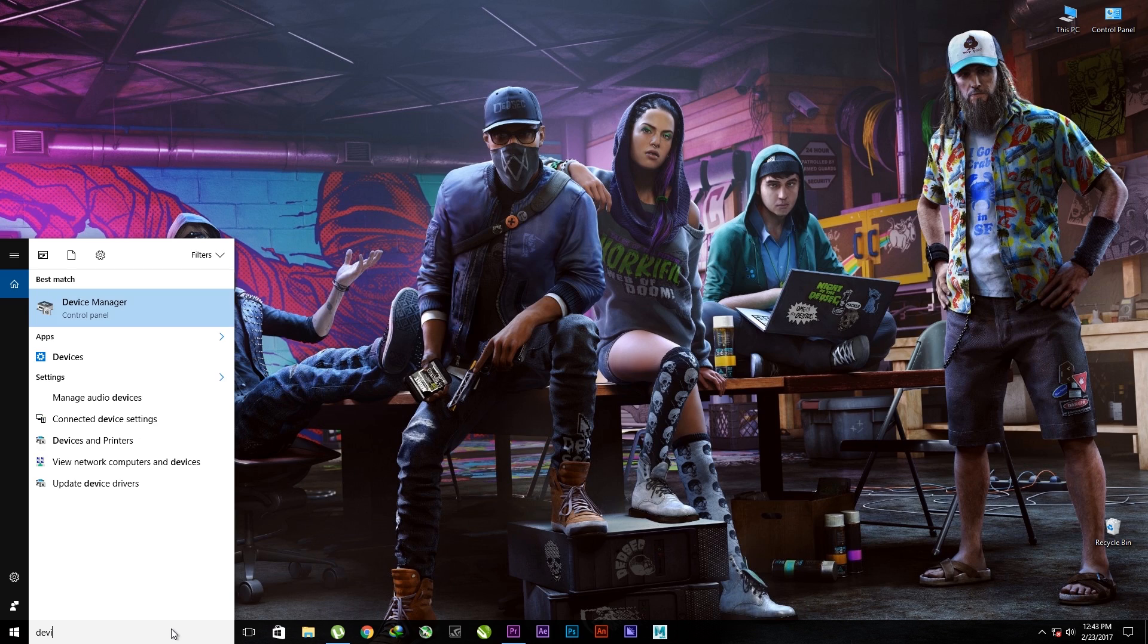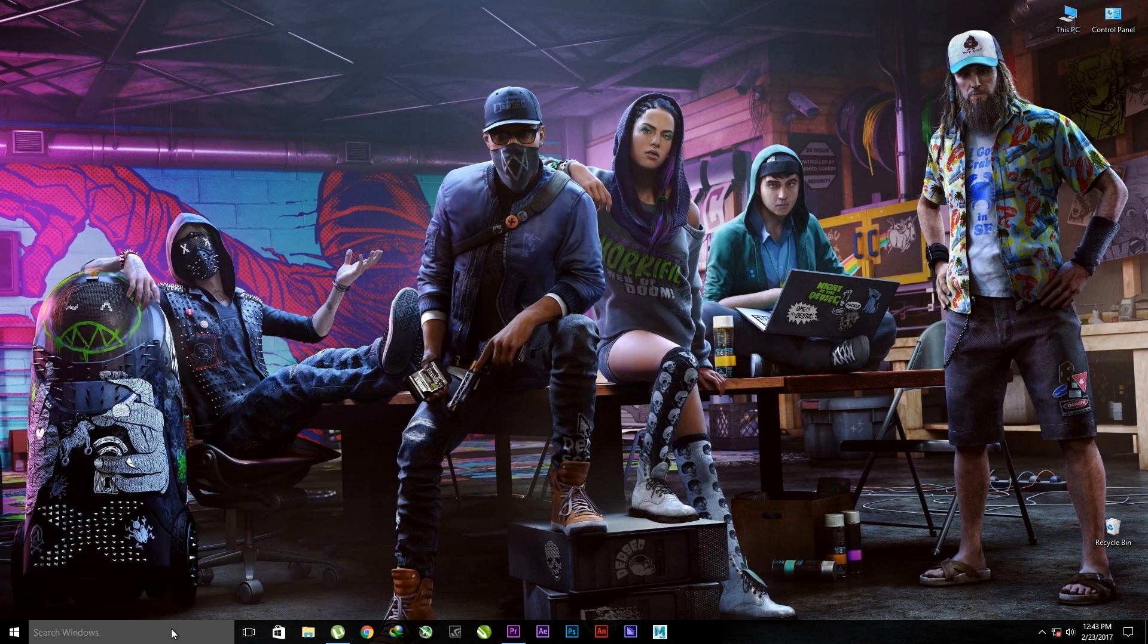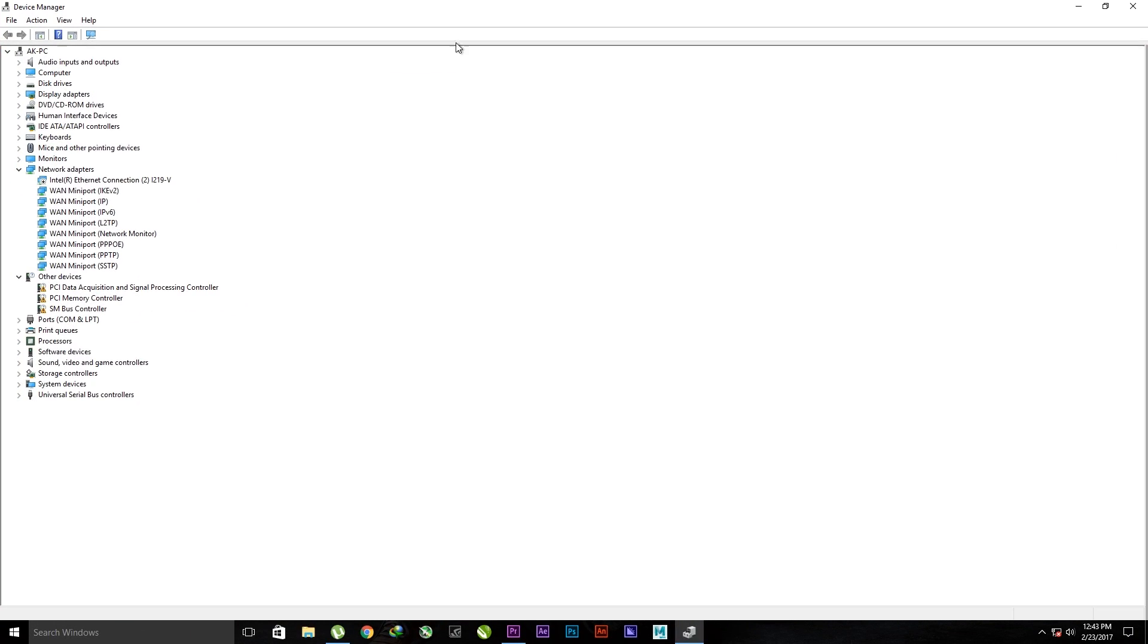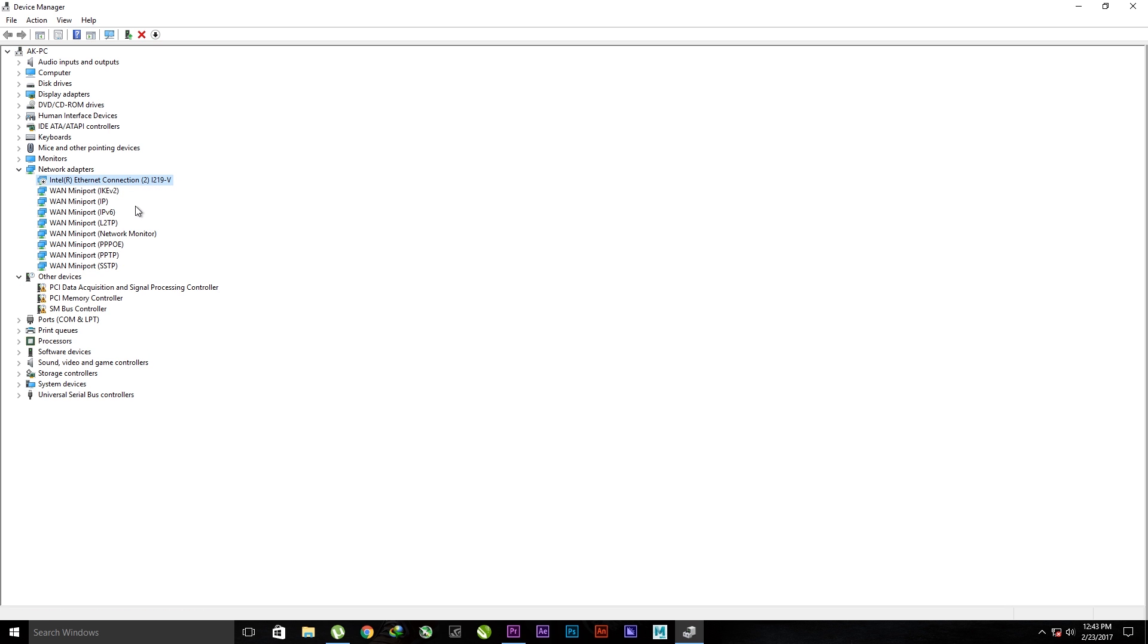Now I will show you how to enable back your internet. Go to device manager, network adapters, expand it, right click the first one and enable. That's all and your internet enables.